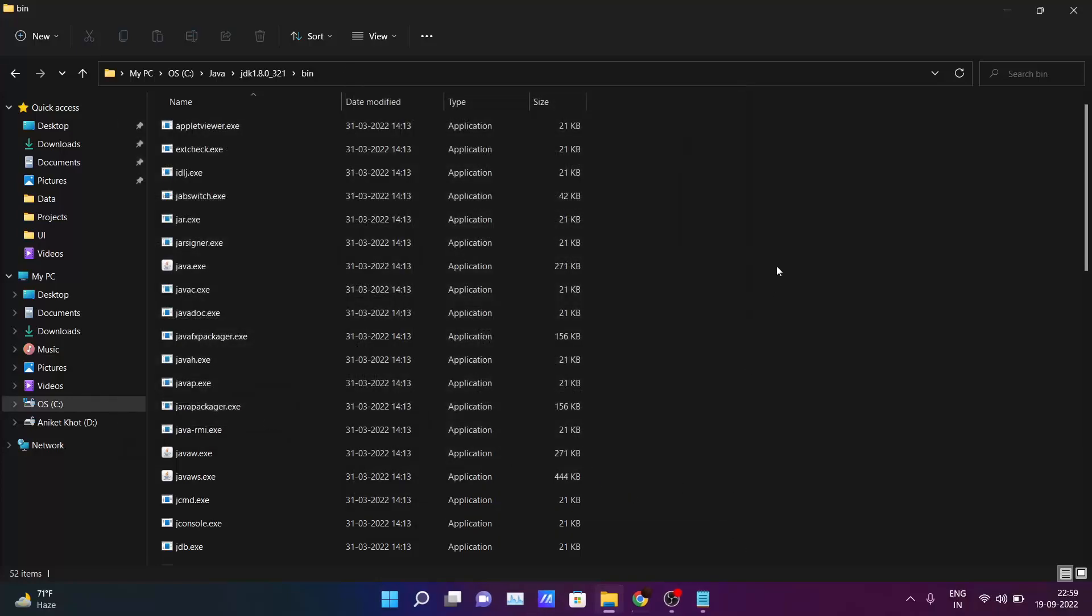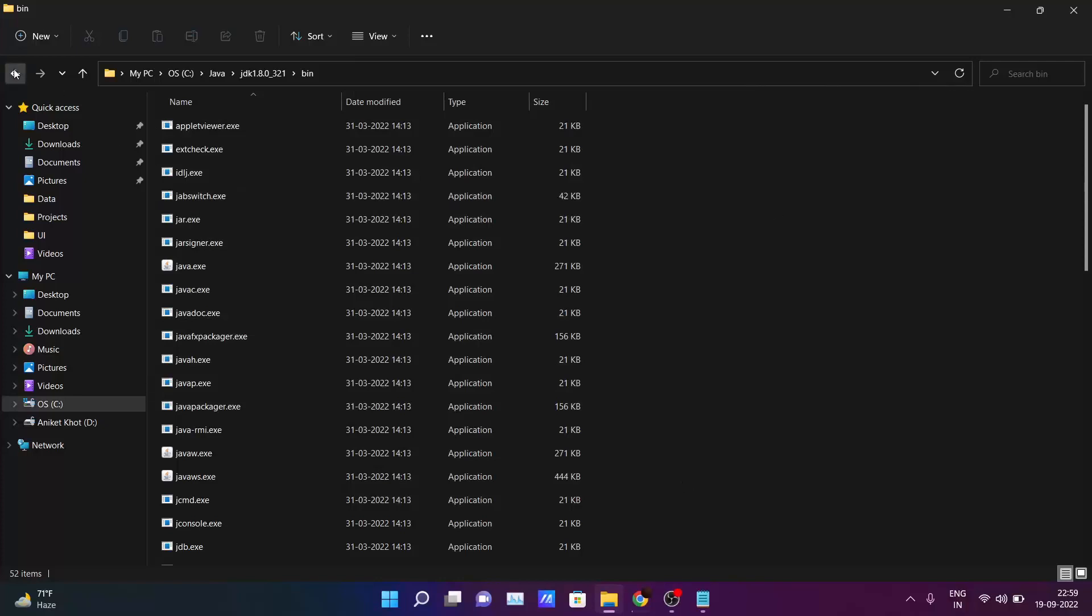So till now you have successfully installed all the software which are required to run the Java programs inside your PC.